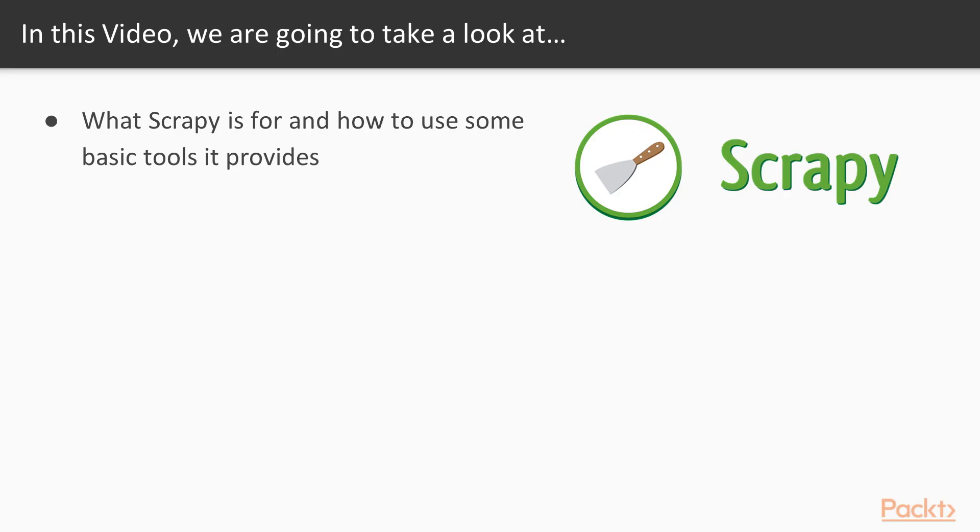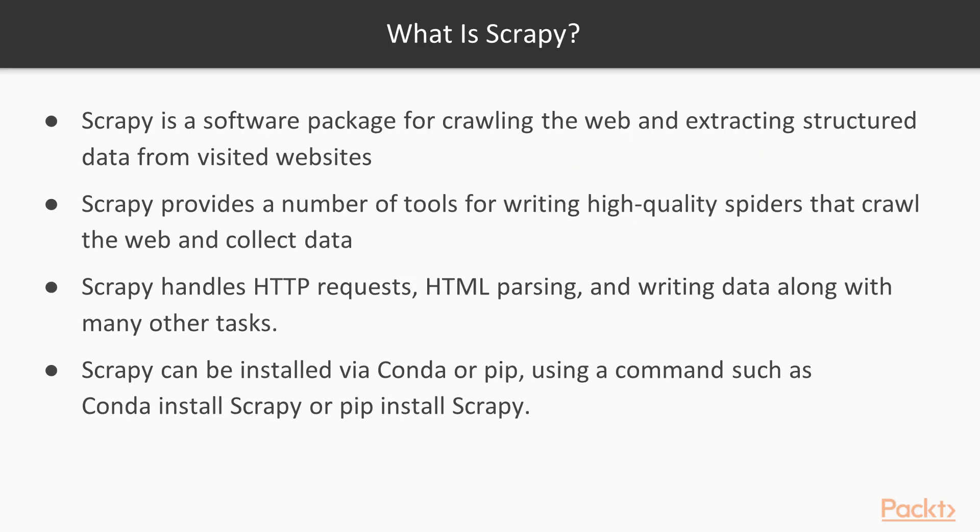This video will cover some useful tools provided by Scrapy. So what is Scrapy? It's a software package for crawling websites and collecting structured data from them. The package is built on top of Python and users interact with Scrapy with Python, but the package provides command line utilities that allow for easy crawler creation, project management, and prototyping.